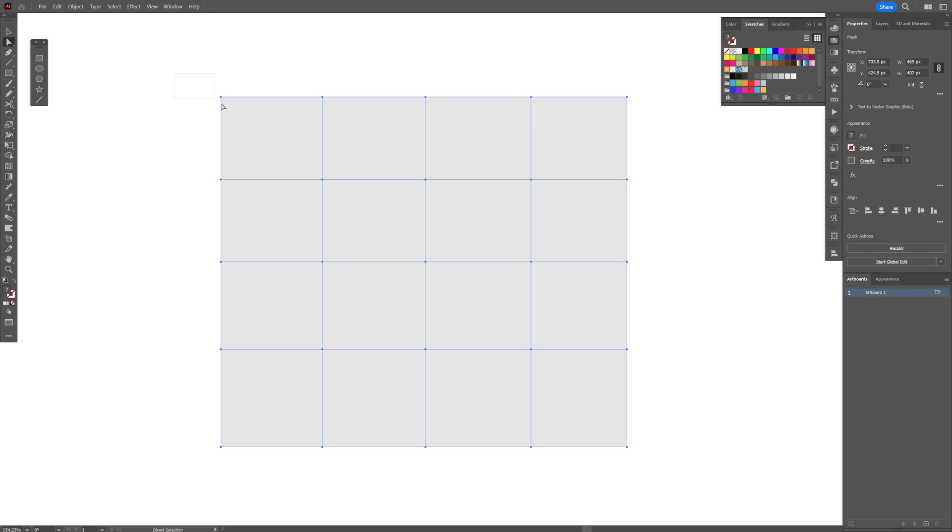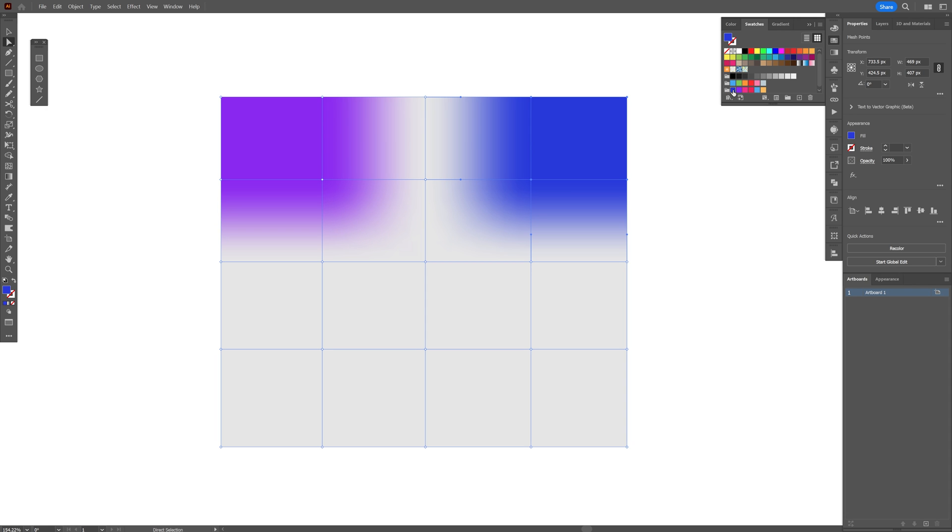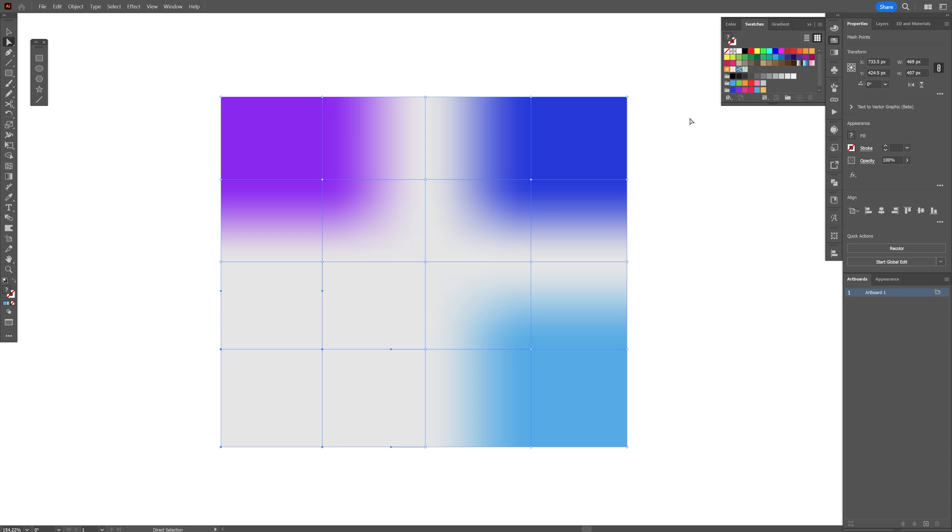And now I'm going to select the top left ones, these four anchor points here. And just choose a color for it. I went with the purple, and now I'm going to select the top right ones. I went with blue. And the bottom right ones, this is going to be the light blue. The bottom left ones, this is going to be the red.